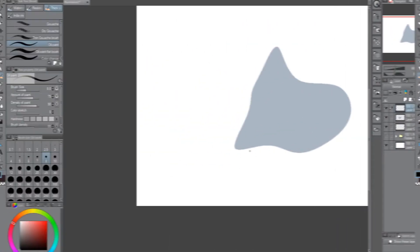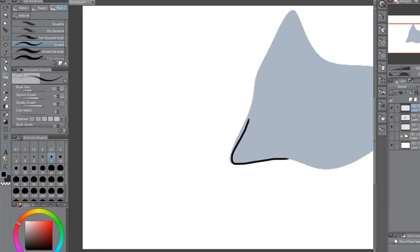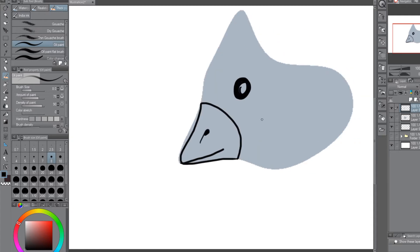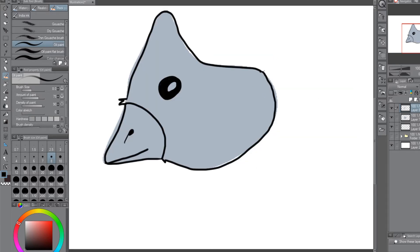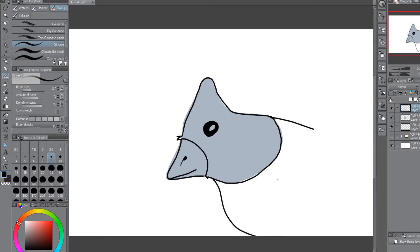I was thinking this blob looks like a bird. So I'm going to make it a bird. I don't know how birds are shaped. Birds are like round, right? Sure, this is bird.